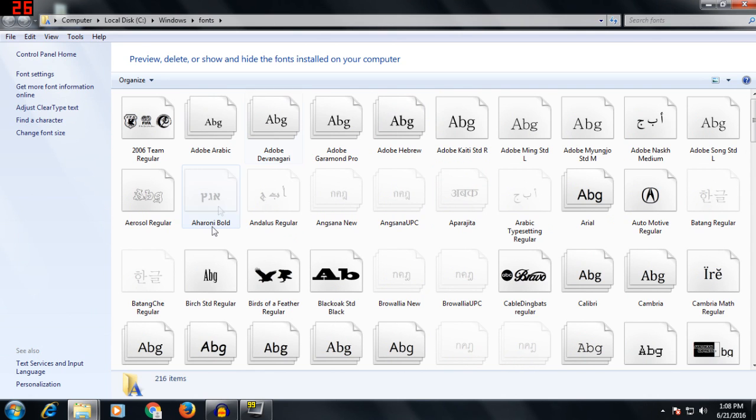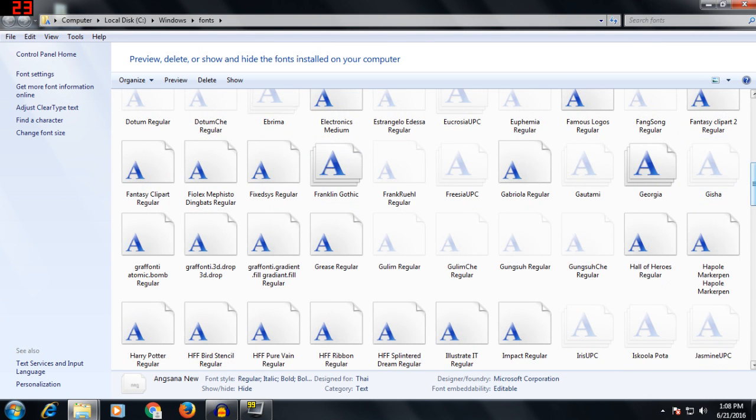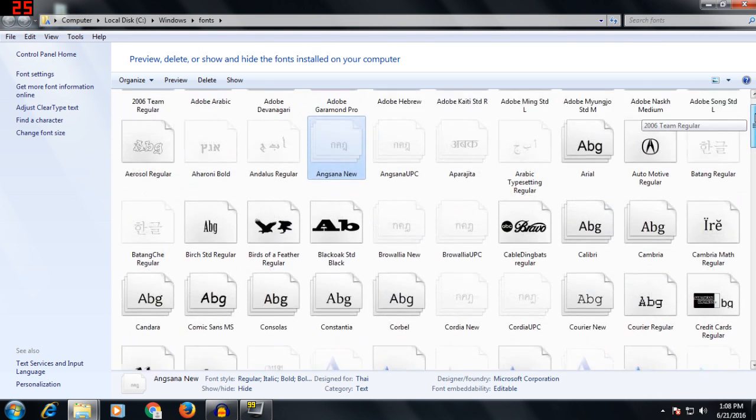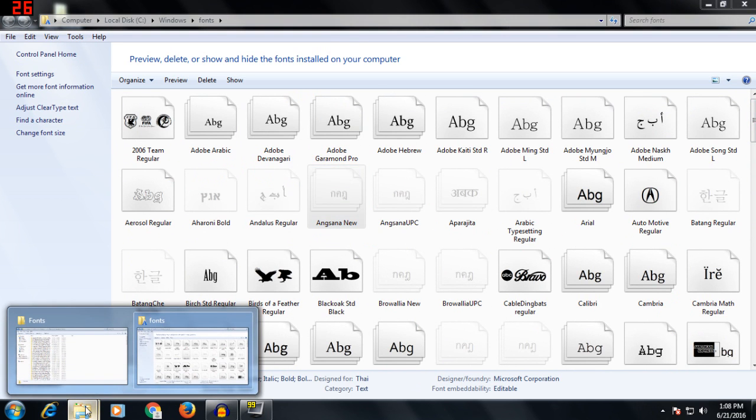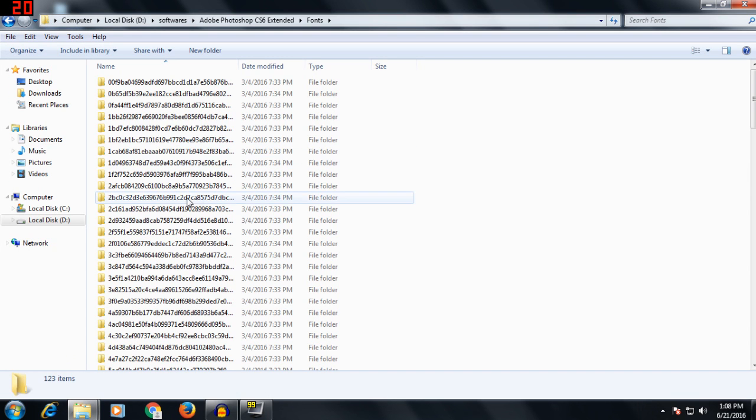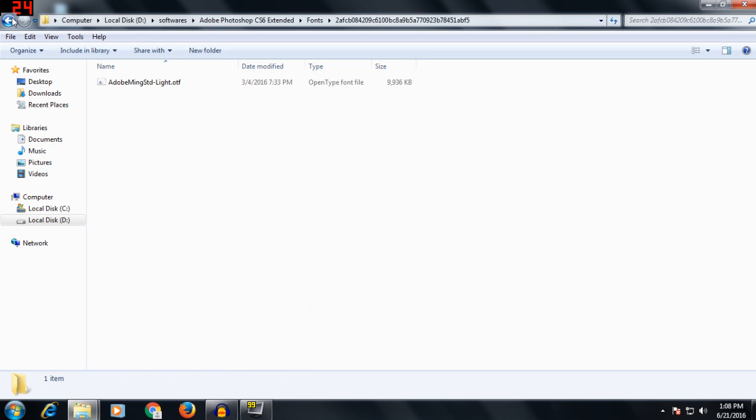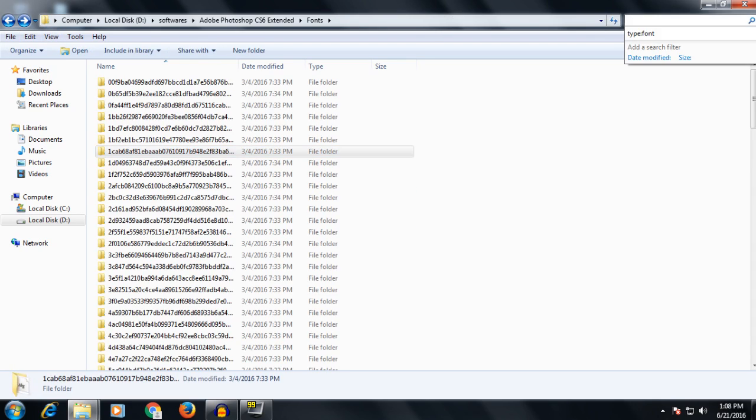Then this page will open where all the installed fonts are located. Go to the folder where you have all your fonts. If they are in different folders, just type in the search bar...